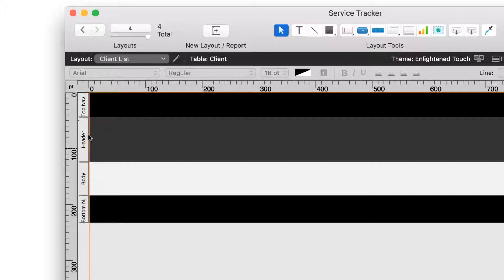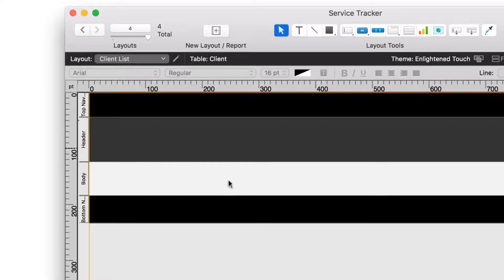The header will appear just below the navigation. These parts usually contain title information, or column headers, for lists. The body of the layout will contain the bulk of your data. Now that you're familiar with the basic layout elements, it's time to choose which fields you want to display in your client list.